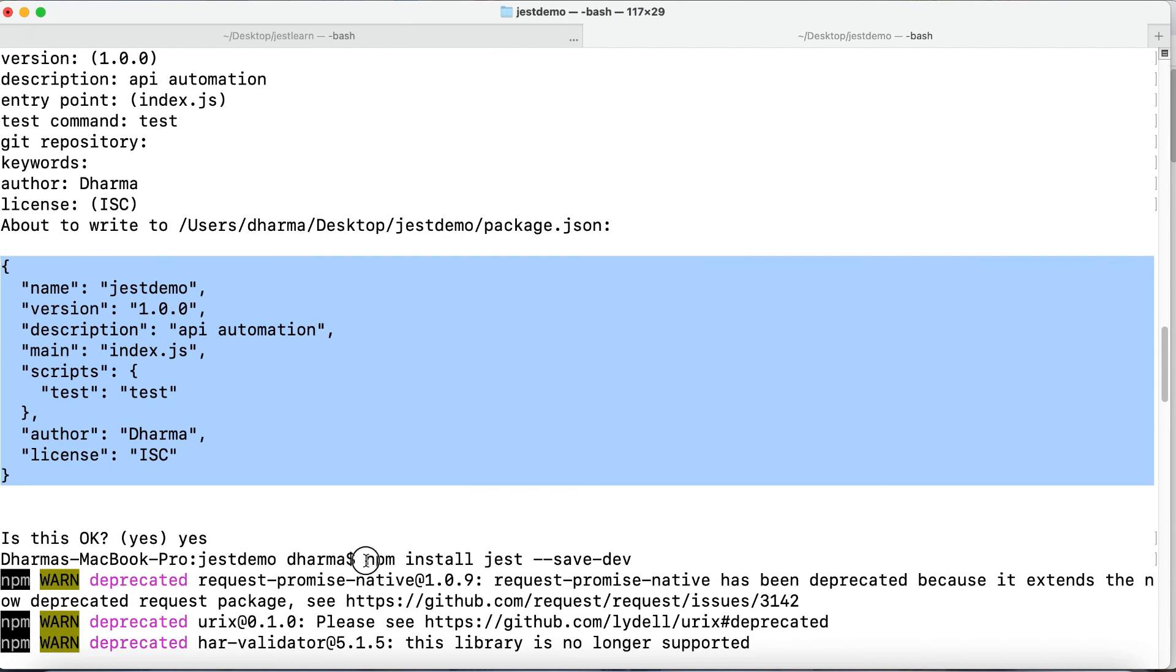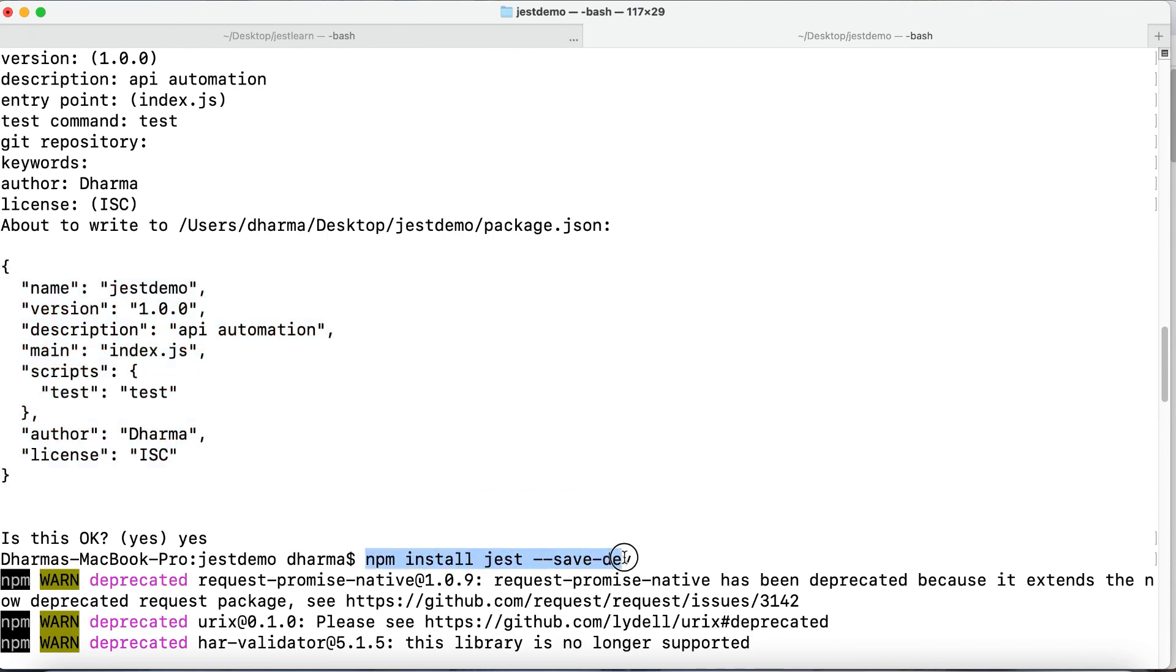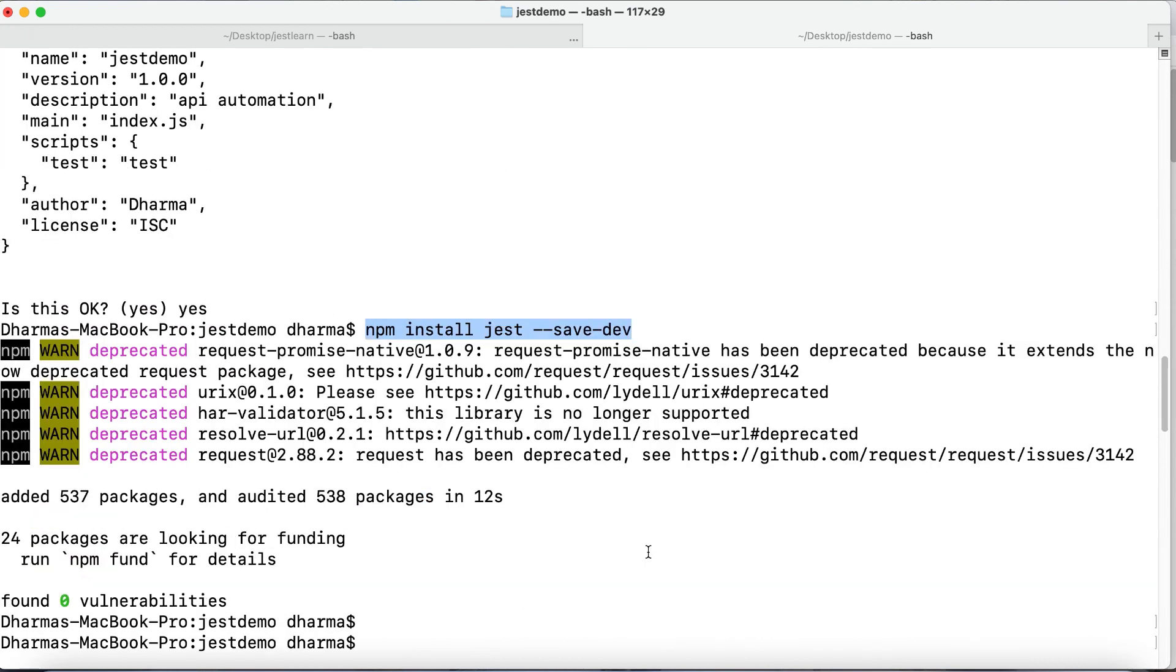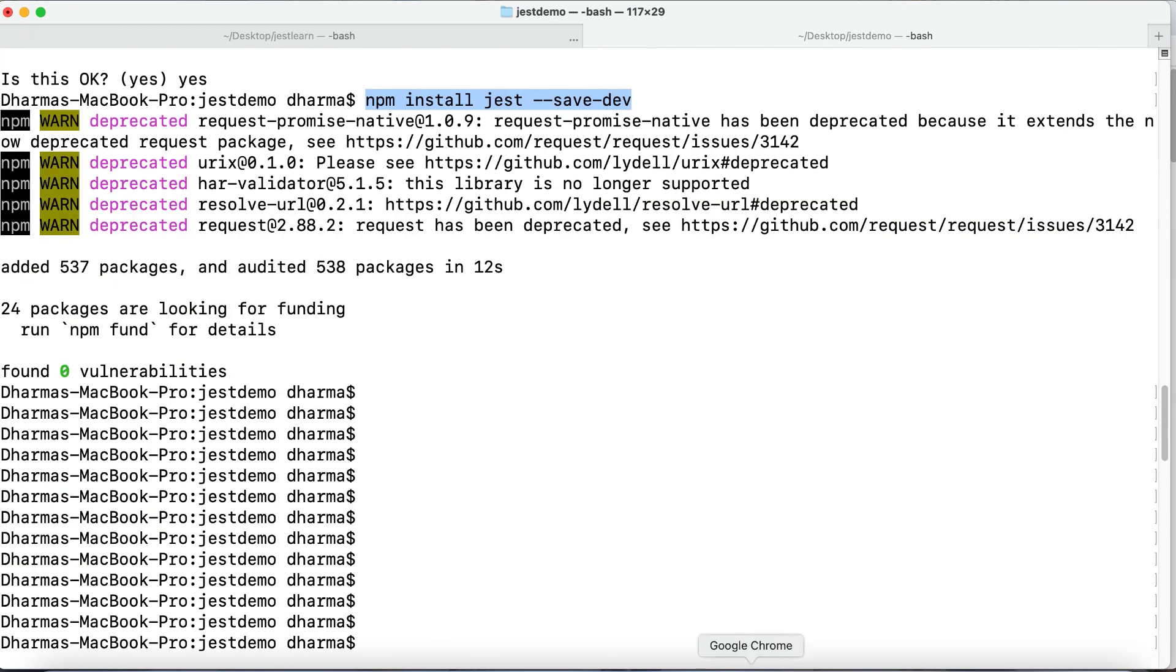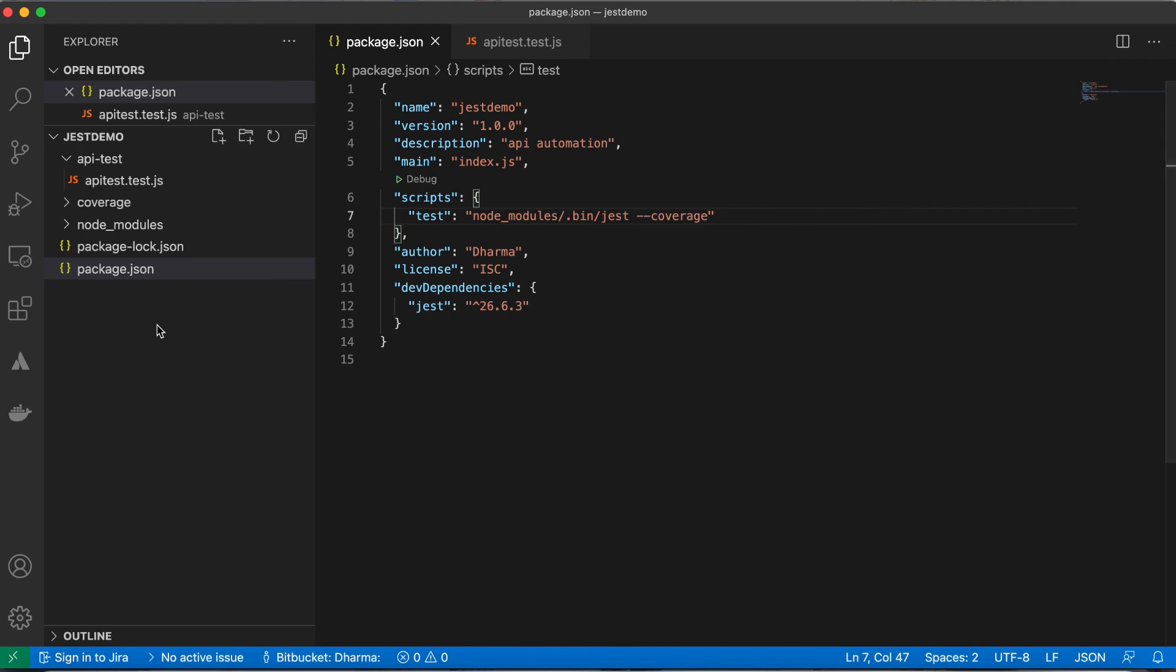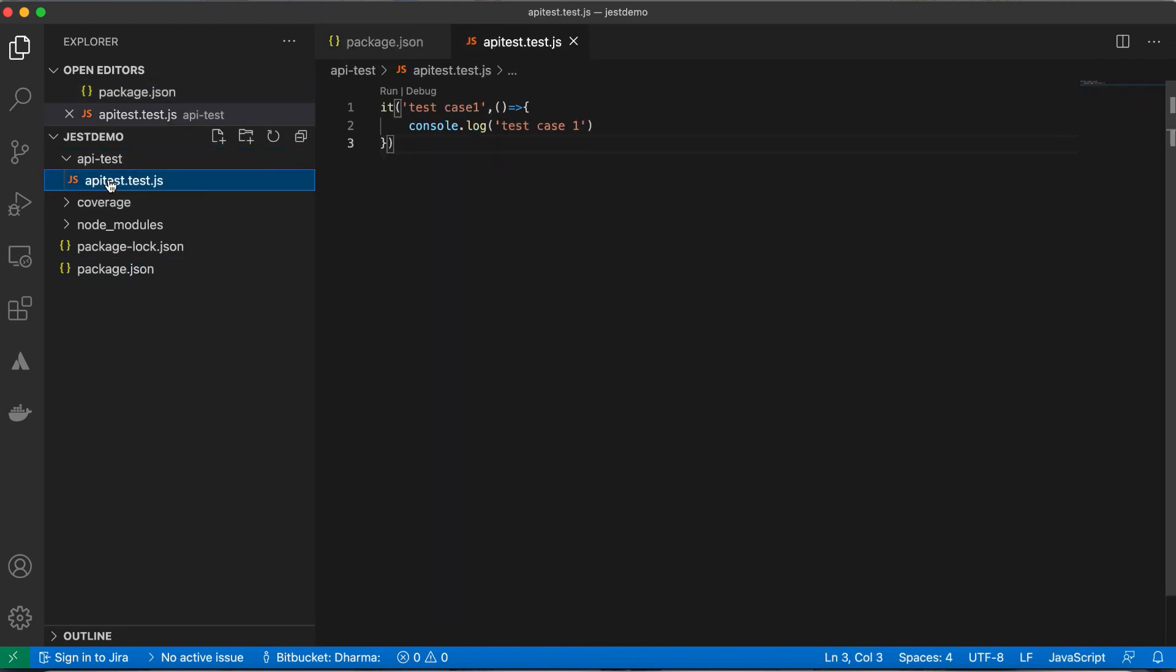Then I installed npm install jest save-dev - it will install locally. Then I just went to Visual Studio Code, created a folder, created one small test.